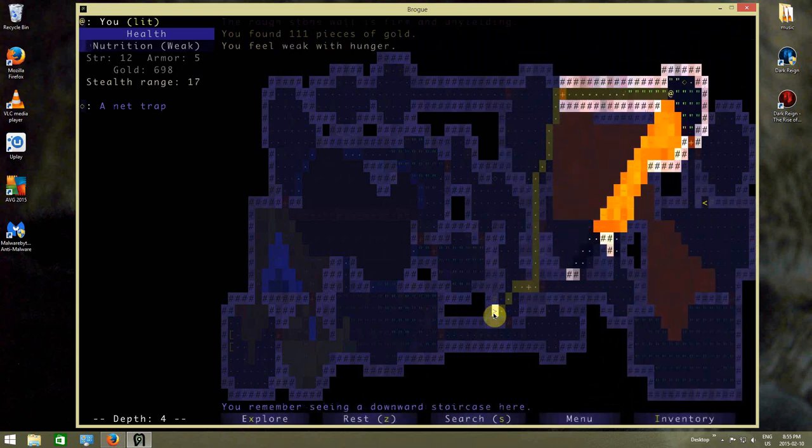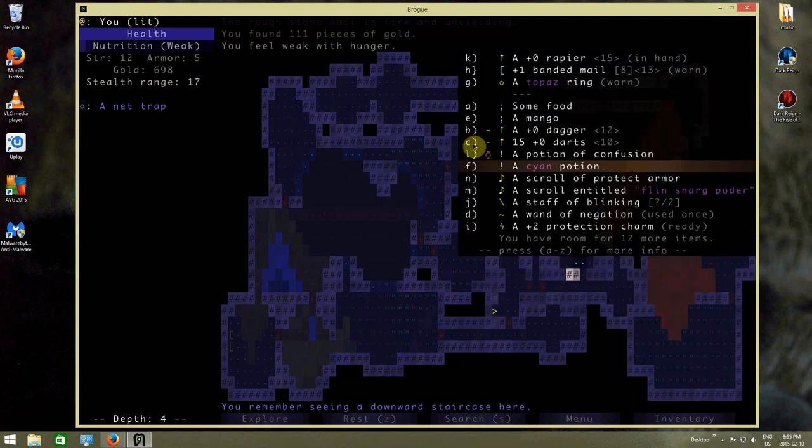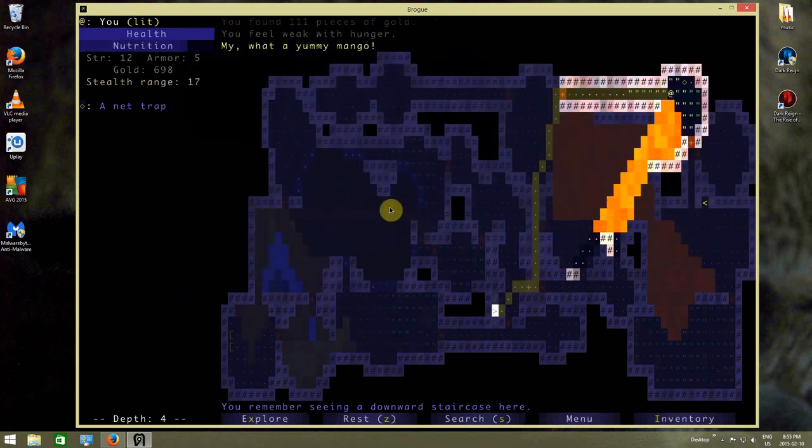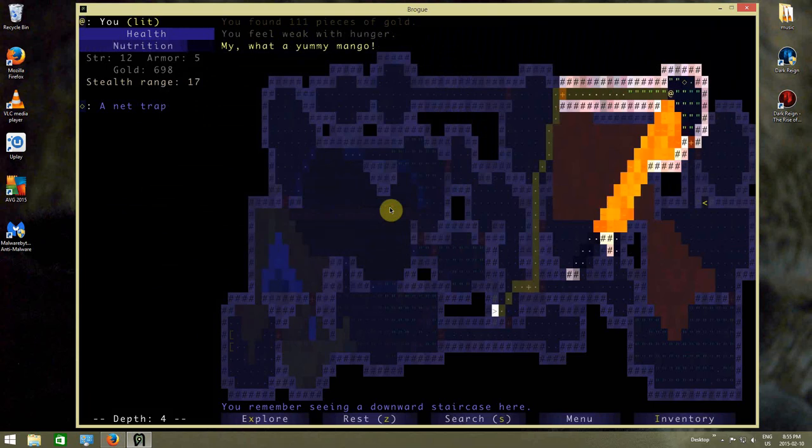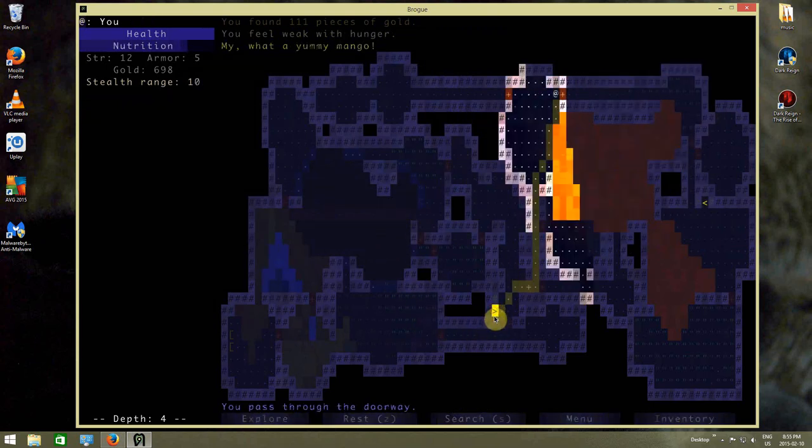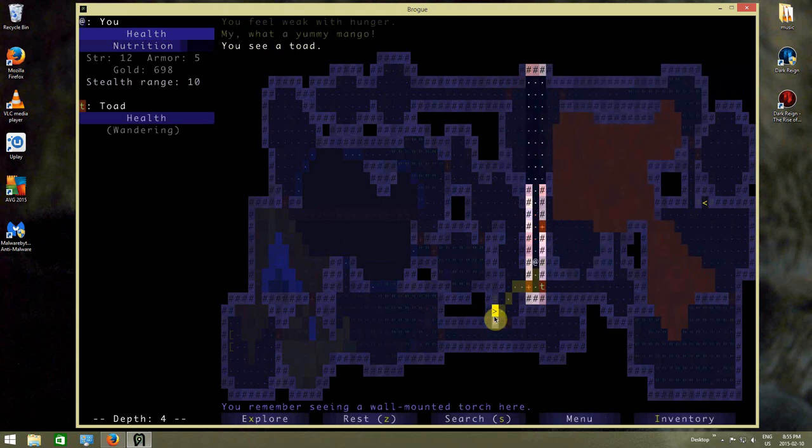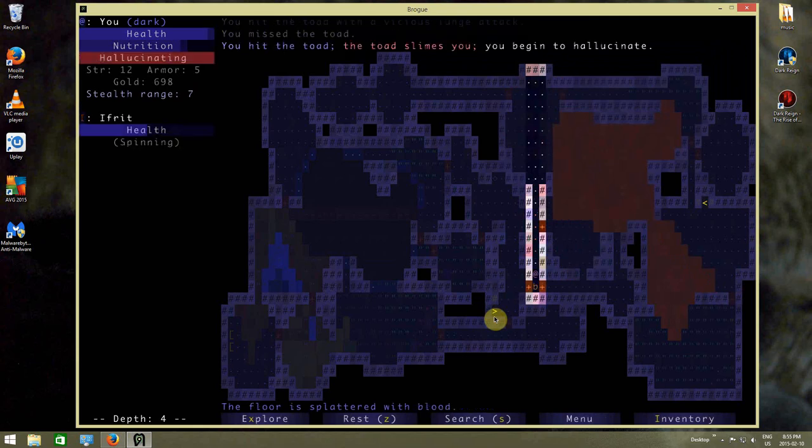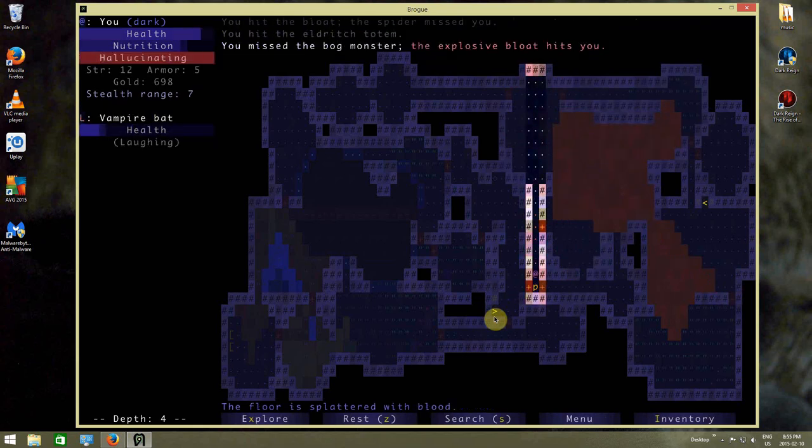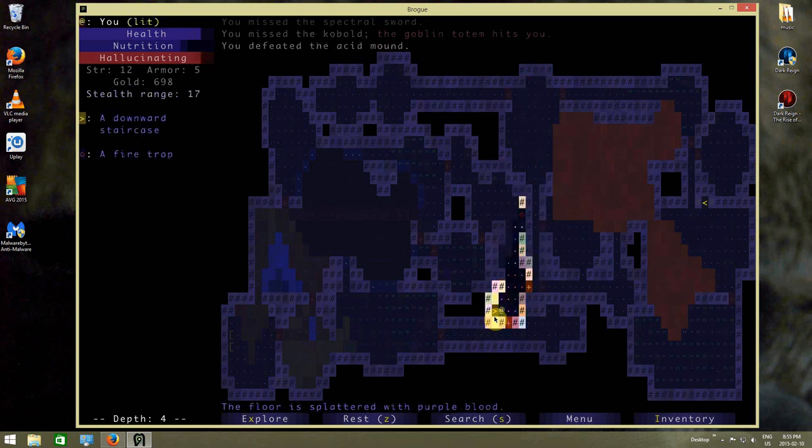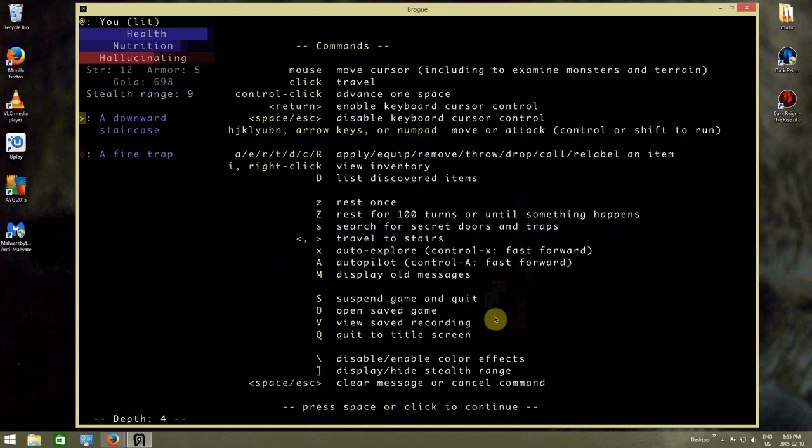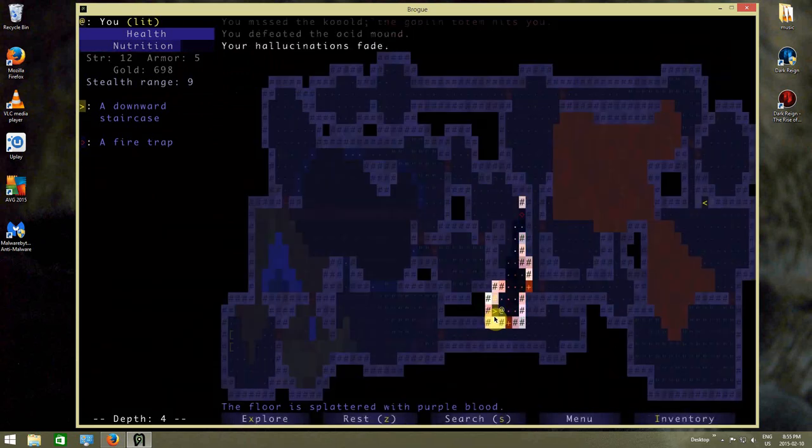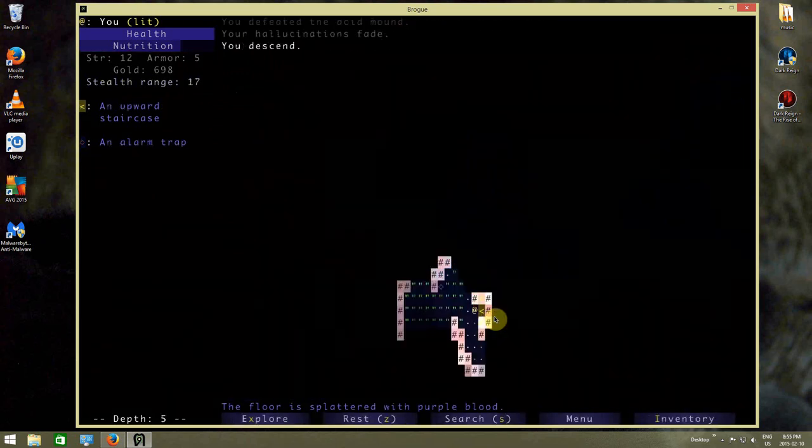Oops, I feel weak from hunger. That's not good. I forgot to eat. I'm not hungry enough to fully enjoy a mango, apparently. Well, whatever. I just ate the mango. Splat! I hit the toad with vicious lunge. I'm hallucinating. Wait for us to go away a little bit. What's the rest button to rest for 100 turns? Z. There we go, that's gone.